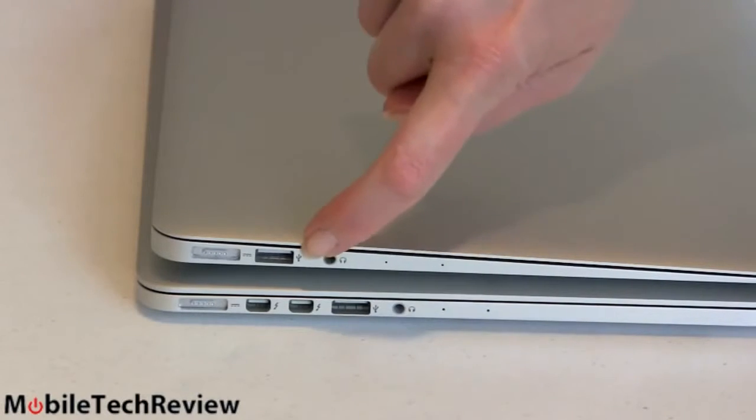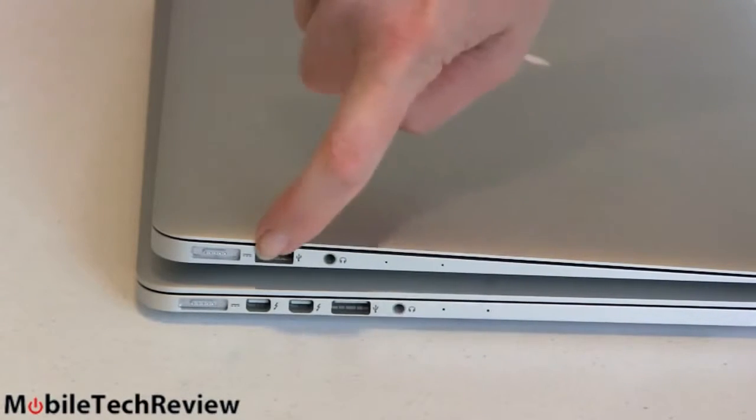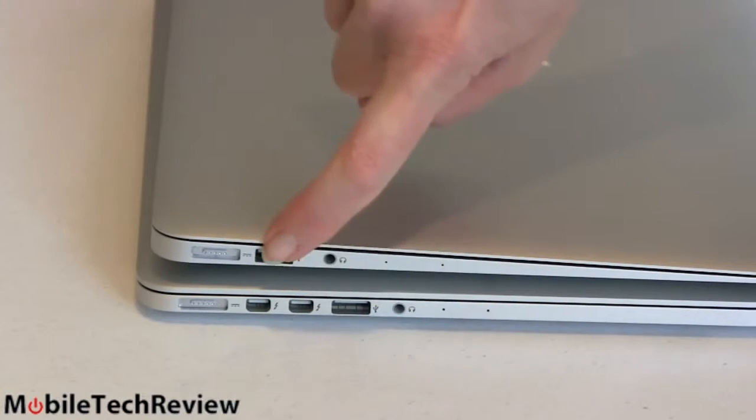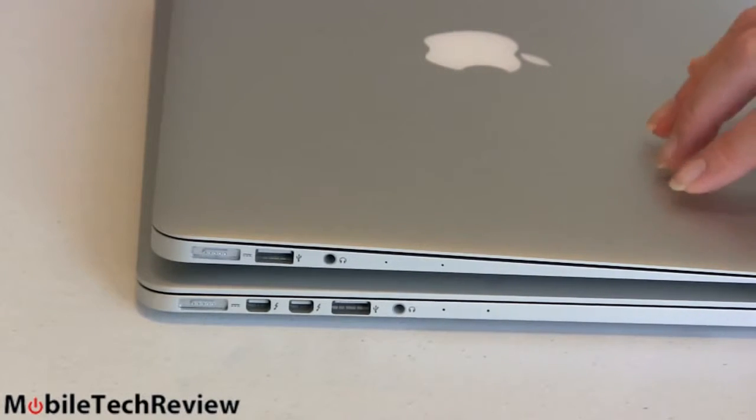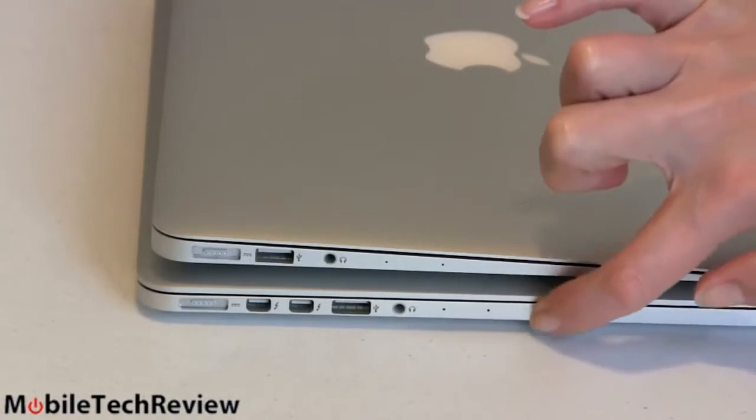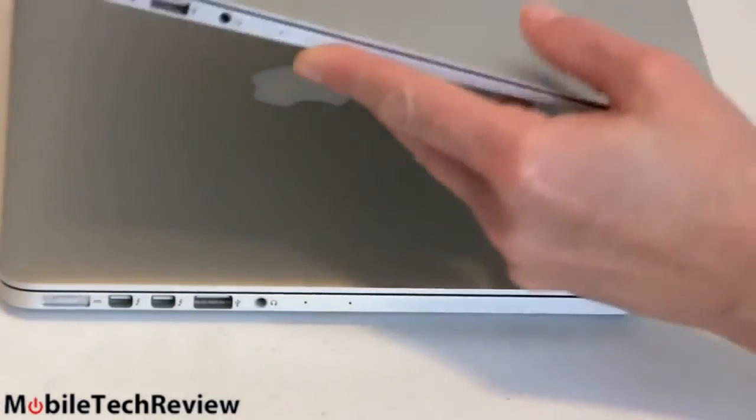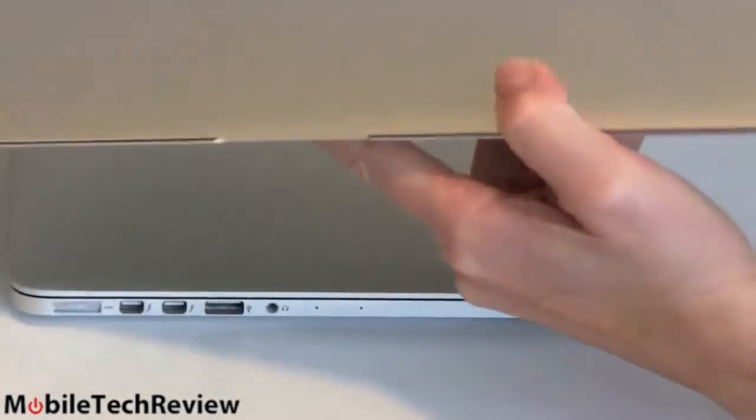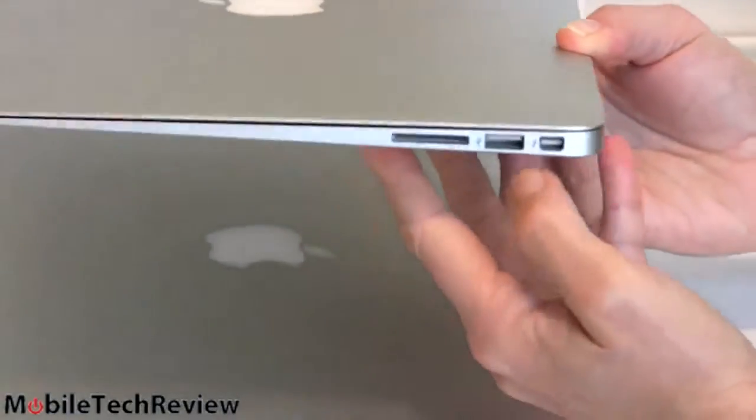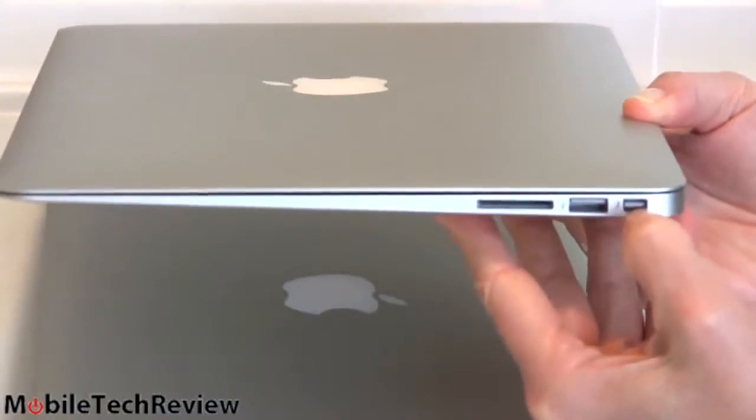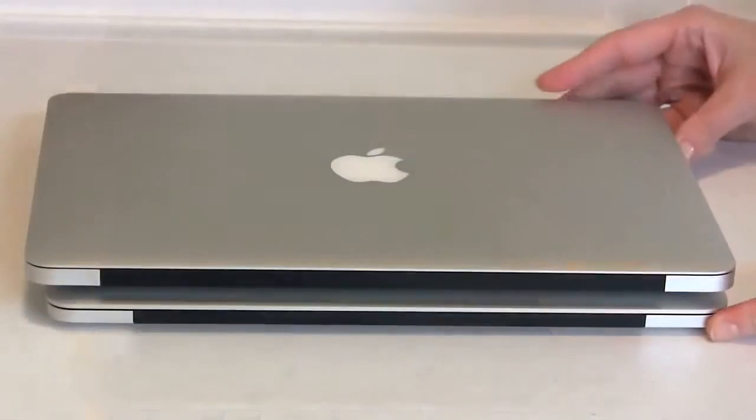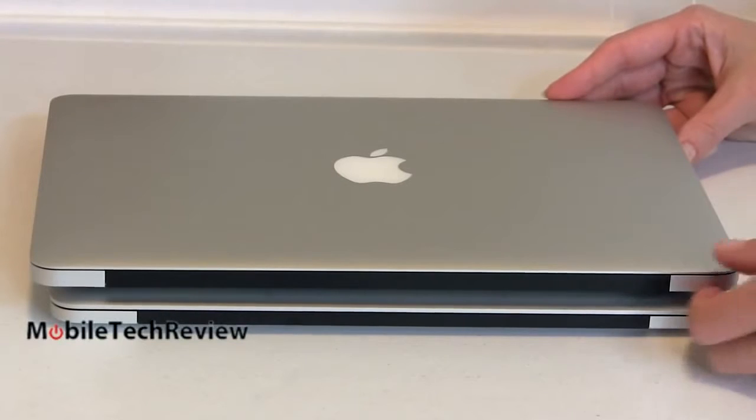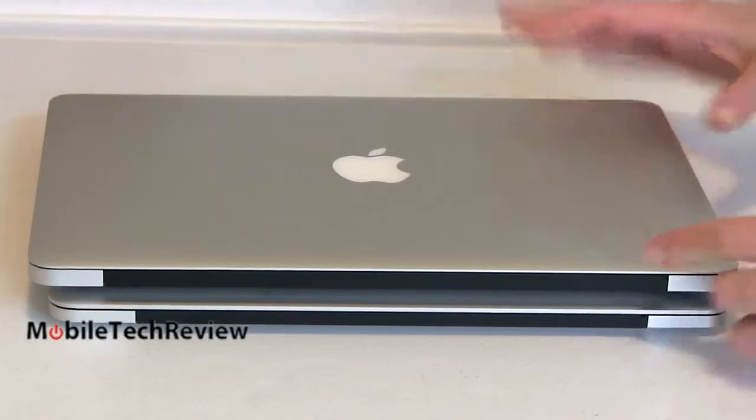Headphone jack for both of them, 3.5-millimeter combo audio jack, USB 3.0 port again on both of these. So same ports, except for you get more Thunderbolt ports and you get the 2.0 on the 13-inch model. And then there's that HDMI port. There is no HDMI port on our Air. You can use a Thunderbolt 2 HDMI adapter if you need that on the Air.